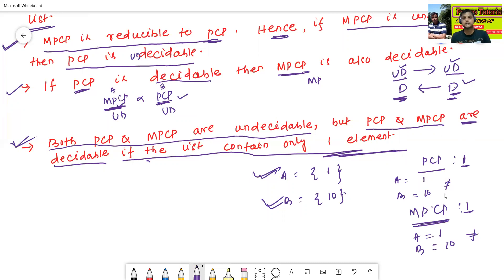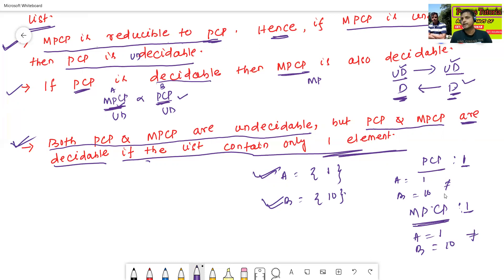These are all the concepts about PCP and MPCP — the post-correspondence problem and the modified post-correspondence problem. In the next class we'll see some different undecidability problems. Thanks for watching.